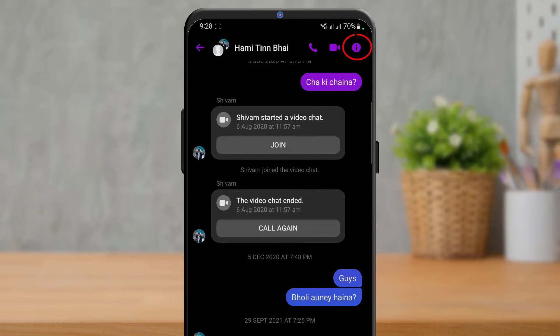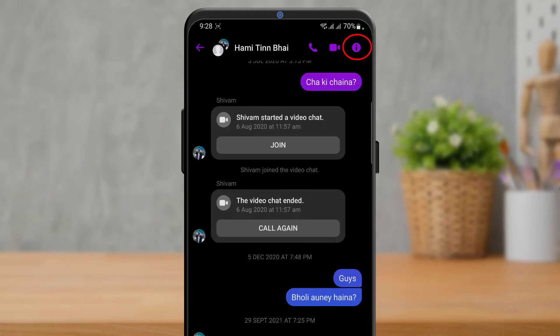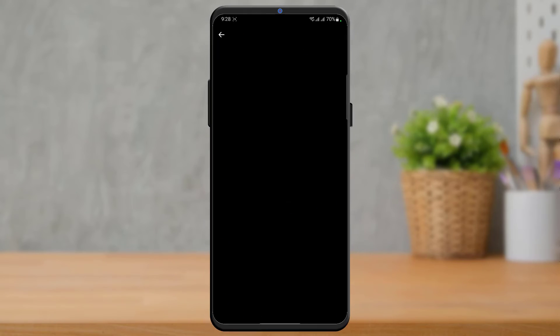On the top right-hand side of the screen, simply tap on the eye icon of the group. Once you tap on the eye icon, it is going to take you to a new page.